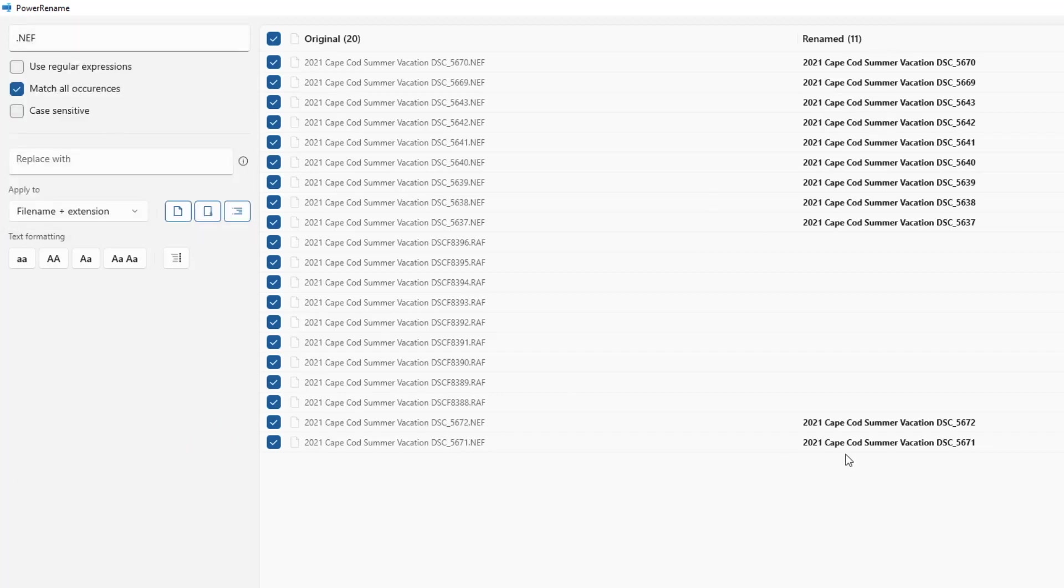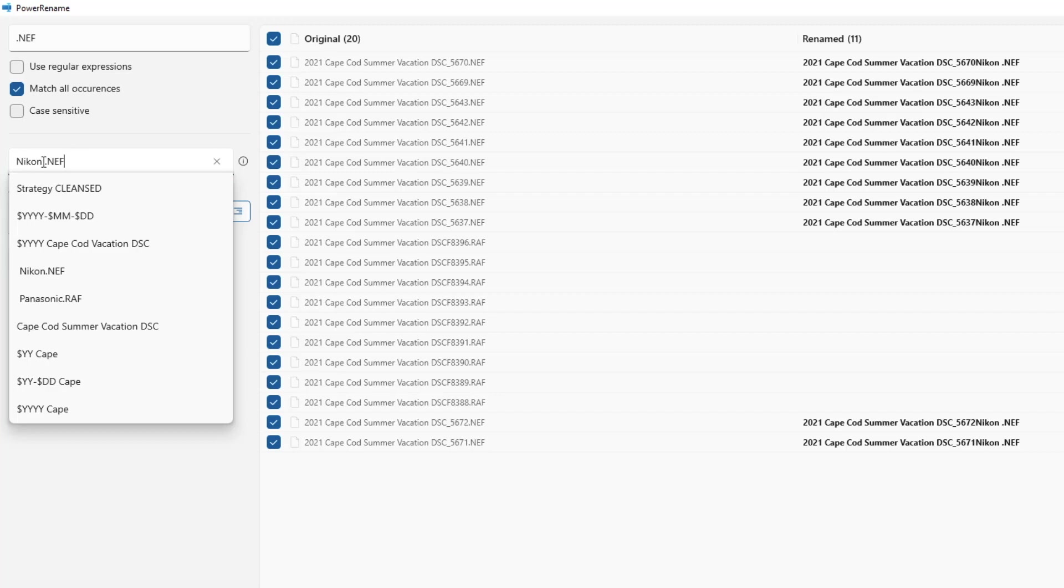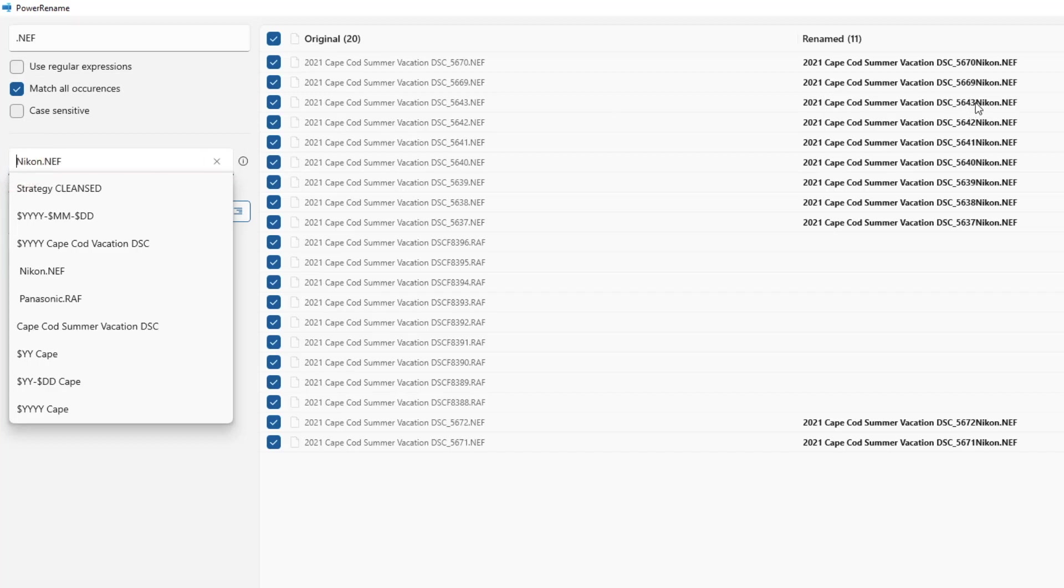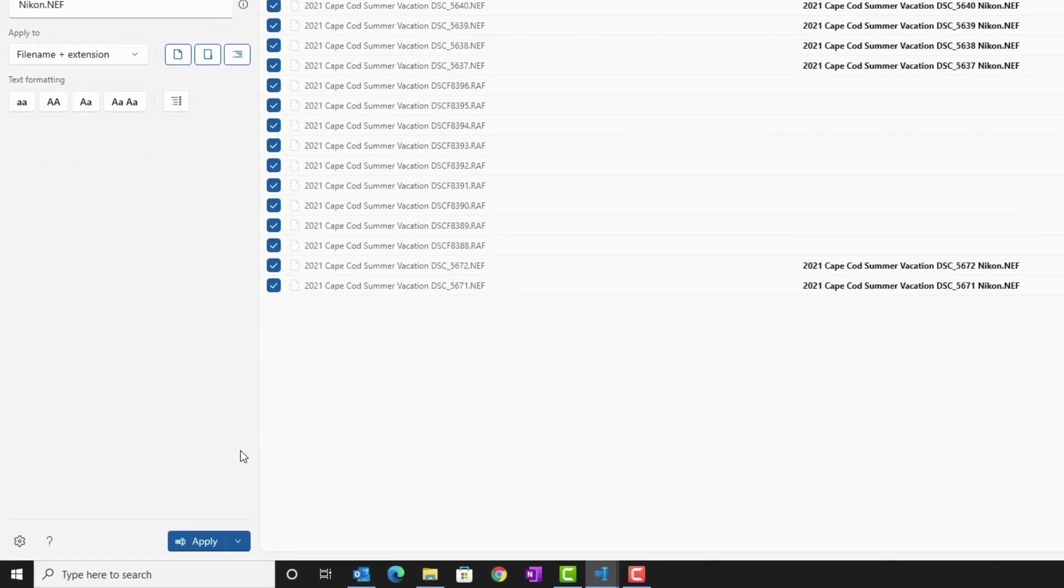I'm going to search for everything that has dot nef. So it picks up just the Nikon files. Because that's the matches for Nikon files, I'm going to replace it with Nikon space dot nef, because I don't want to change the extension. So we need to make sure that we type that back into it. And then you can see, I guess we don't need the space in between. We need the space up front. Because now the two words are blended together. So I'm going to put space to put some spacing between. And that looks good. So I'm going to commit that.